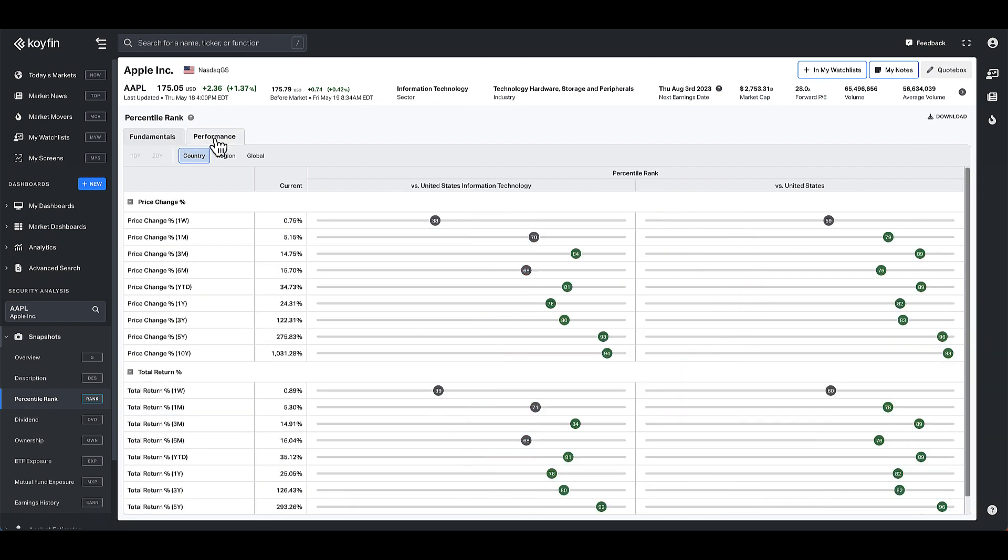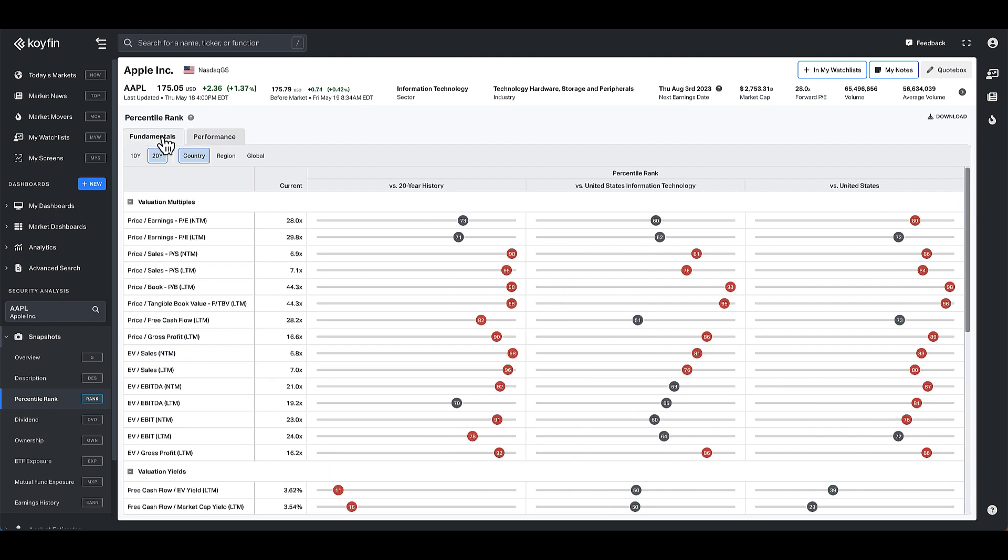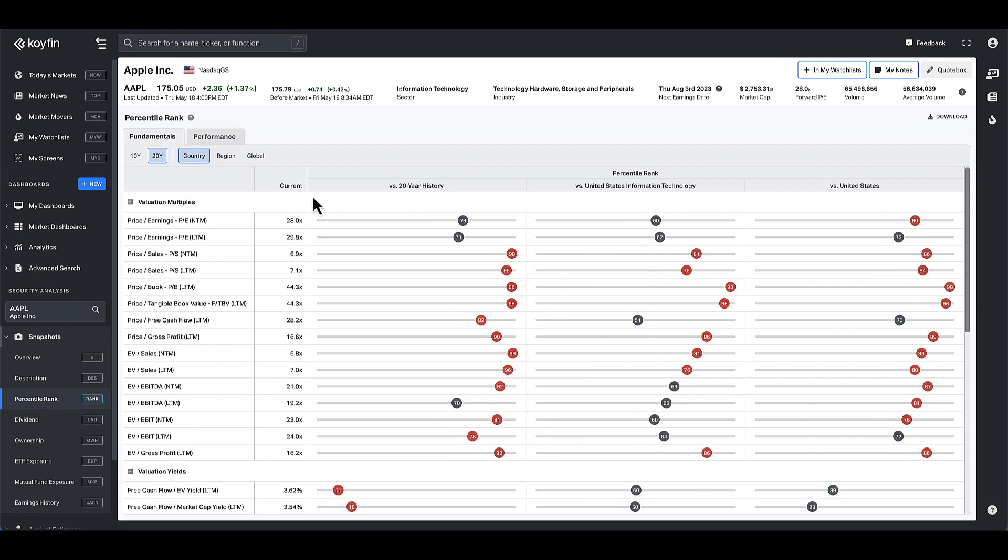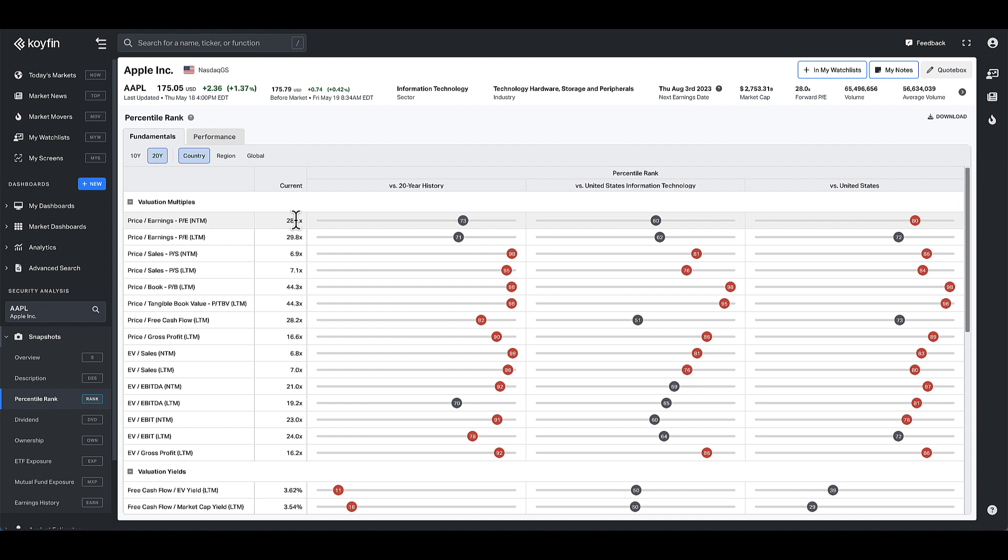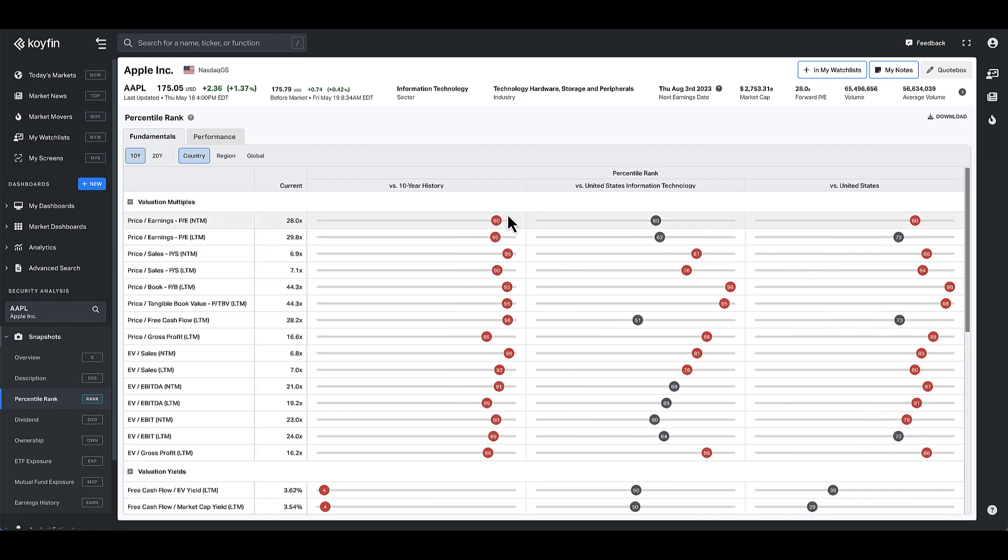You also have the performance on another tab, and the way to interpret this table is for each of these metrics you have the current value. So if we're looking at Apple, the current value for PE on a forward basis is 28 times, and versus the 20 year history that's trading at the 73rd percentile versus its 20 year range. If I change that to the 10 year range it's trading at the 90th percentile. So this gives you a quick view of where today's value is relative to the 10 year range.